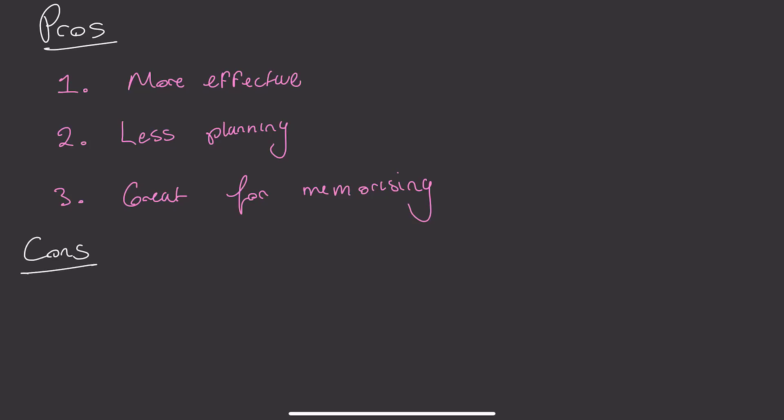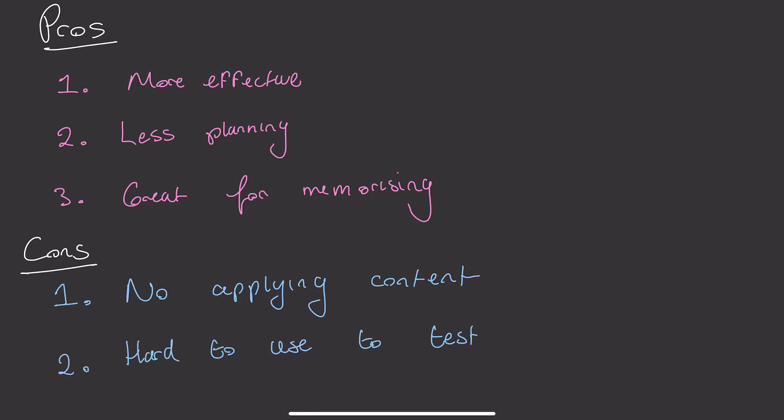However, the cons include, obviously, you can't use this as a substitute for actually writing essays and actually doing exam questions. You still have to do those to practice your skills. Anki is for learning content, not for applying content. And you cannot use it to easily test your understanding of a concept and see how it fits into the wider picture. You'll see what I mean as we go along.